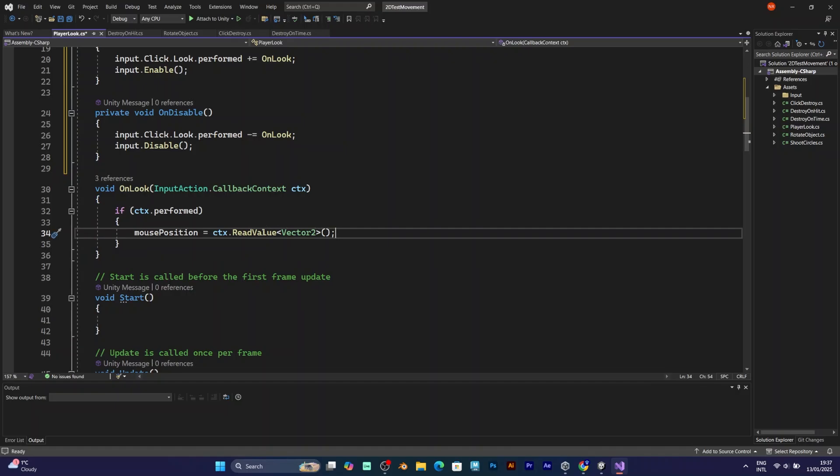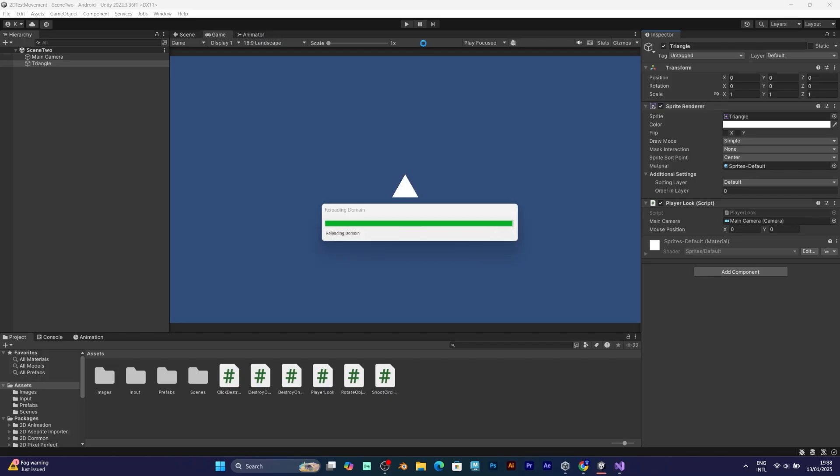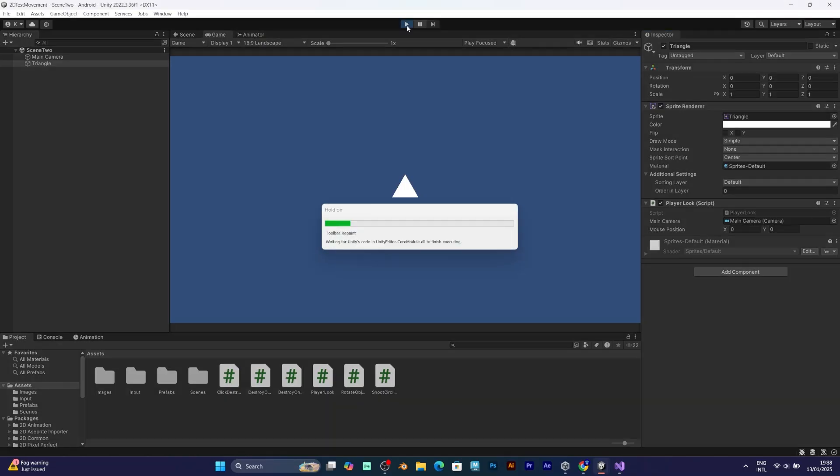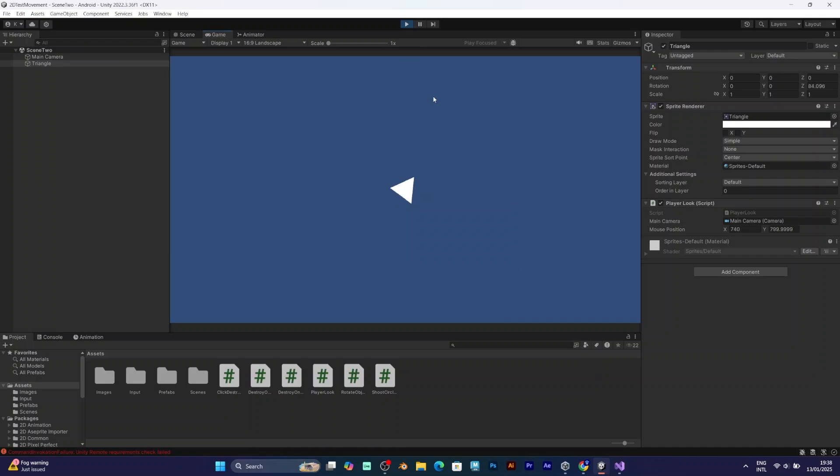Save the script and test it again. Now, as you can see, the player is following your mouse position.